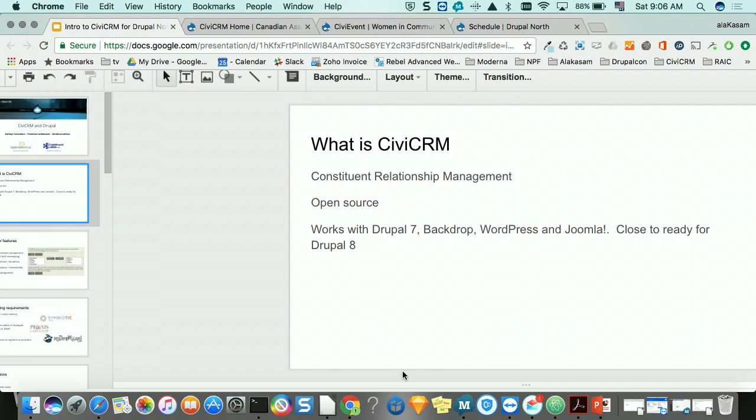CiviCRM is also an open source project, similar to Drupal. It works right now very well with Drupal 7, Backdrop, WordPress, and Joomla. They're working on making it work well with Drupal 8 — it's not released for Drupal 8 yet, but there are a couple of places actually implementing Drupal 8 with CiviCRM.